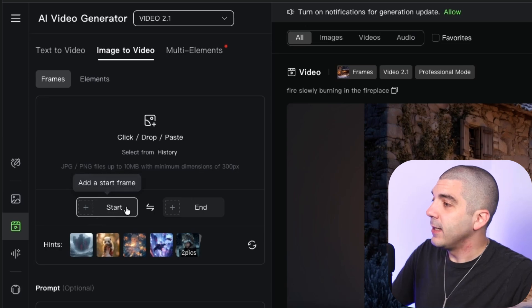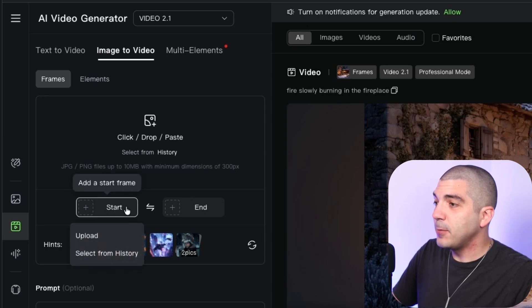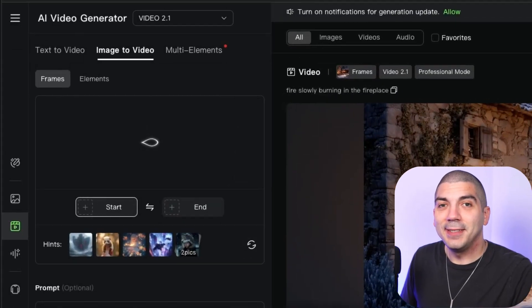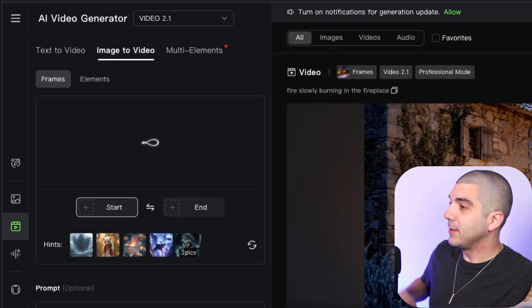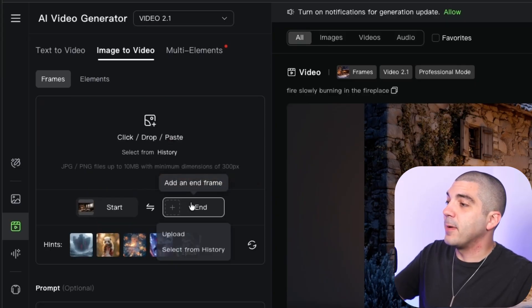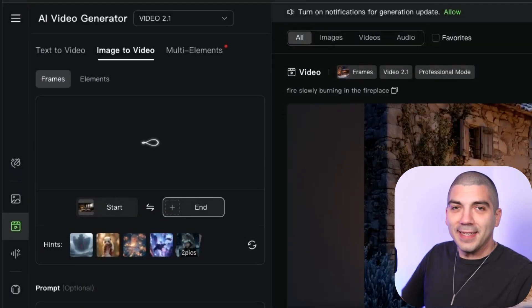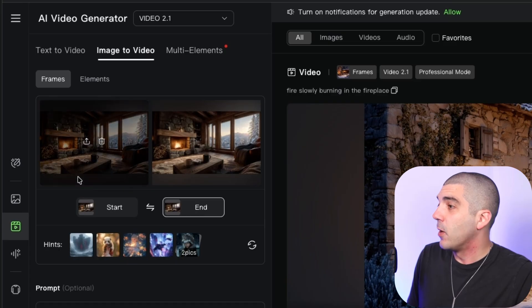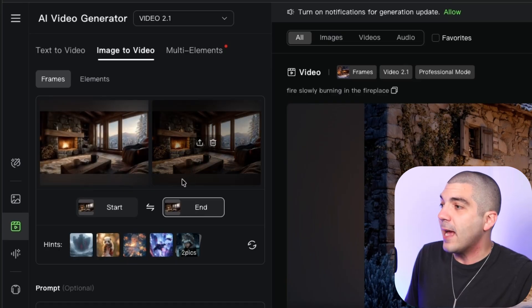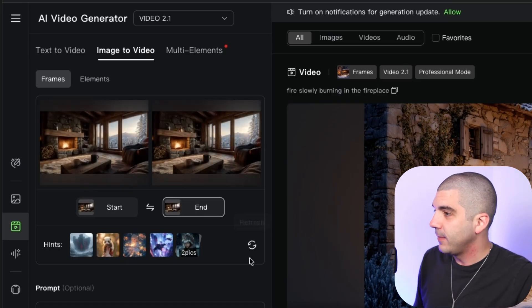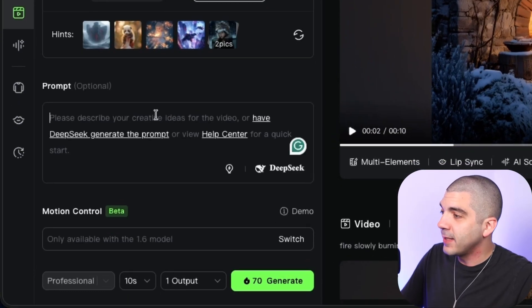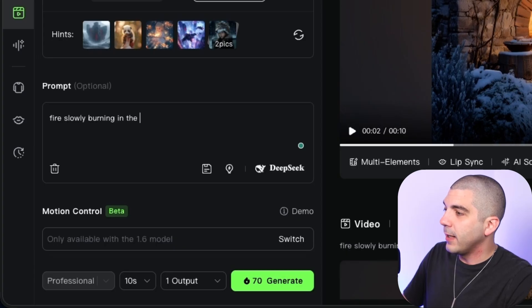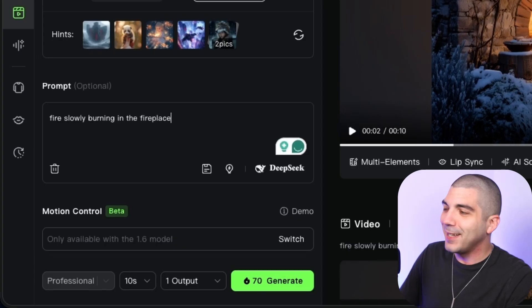Once you're there, tap the start option, upload, and select that high quality image you downloaded. Let it upload. After it uploads to the start frame, tap the end frame, upload, and do the exact same thing. You'll have the start frame and end frame being the exact same image. Then go down to where the prompt is and type: fire slowly burning in the fireplace.